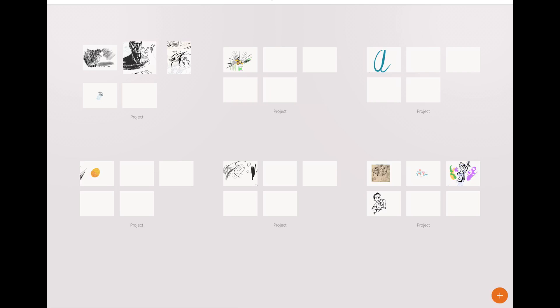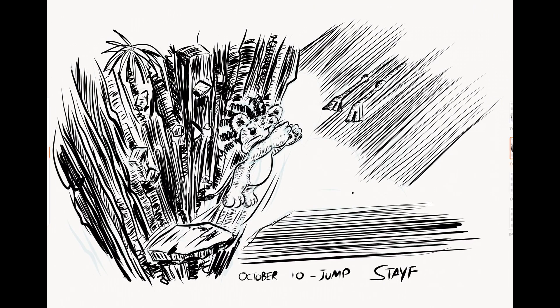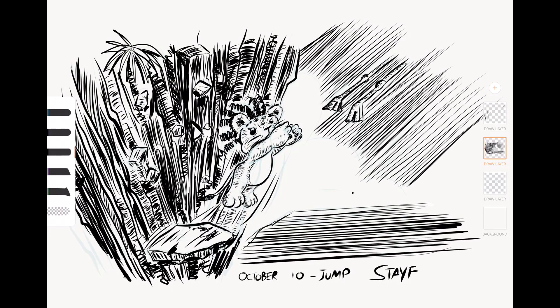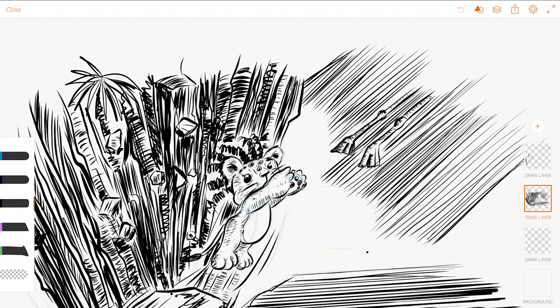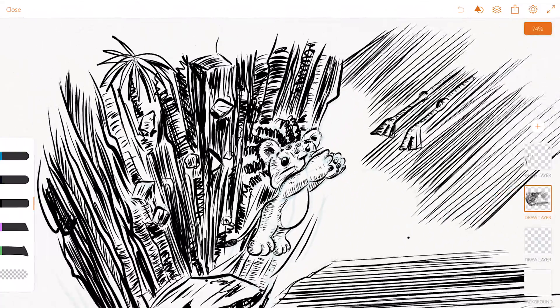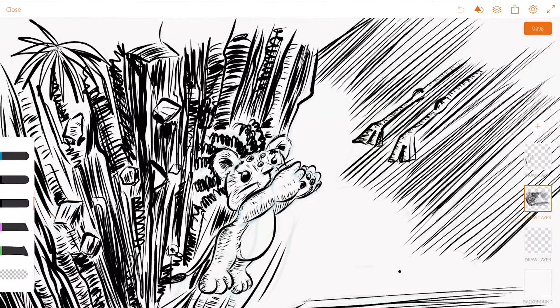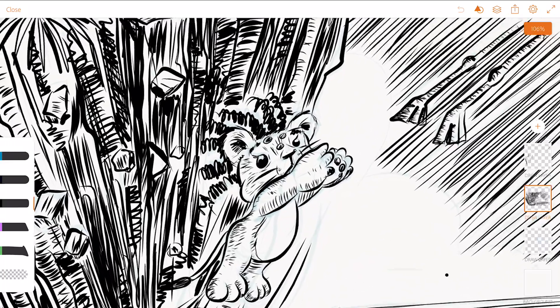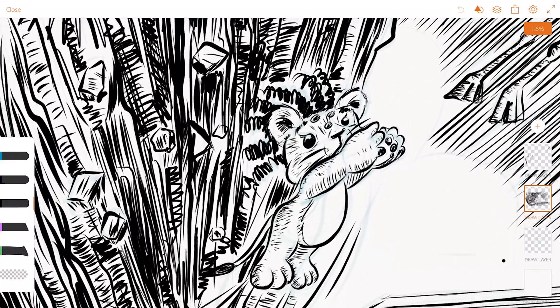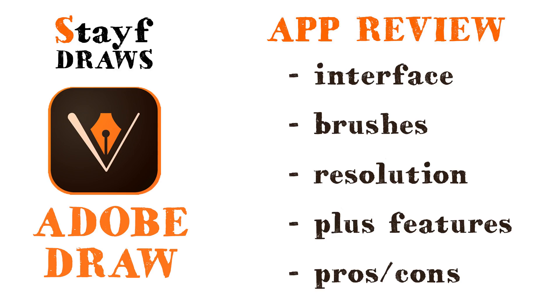And I have been working in Adobe Draw for the Inktober challenge and I made this illustration with it and it was done on October 10. And the great thing about Adobe Draw is that it is a vector program. And I'm going to do this review on five topics.